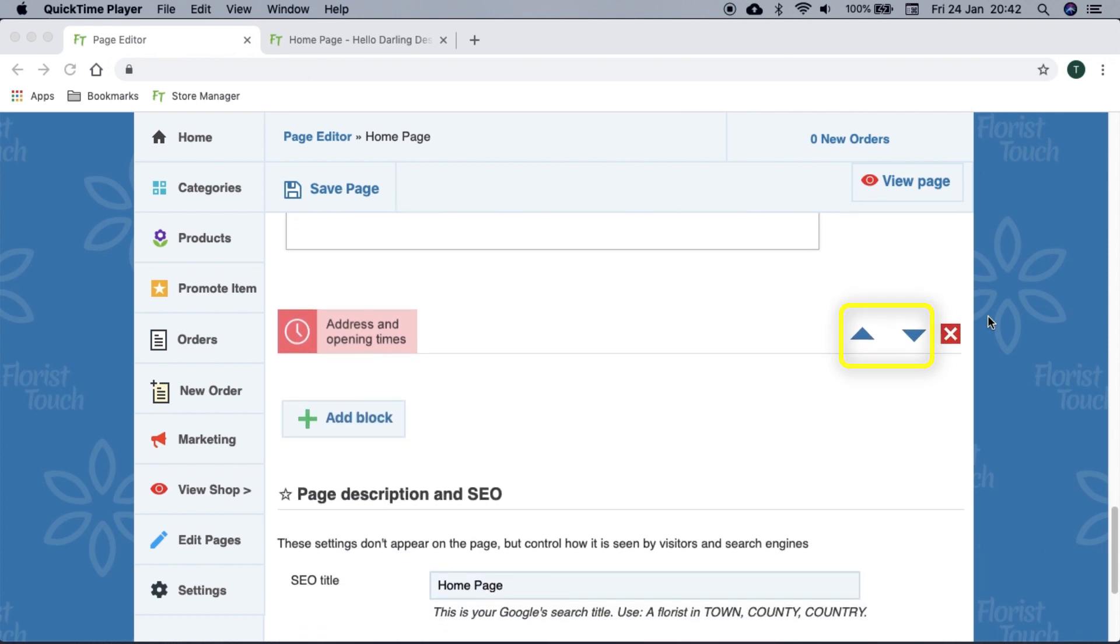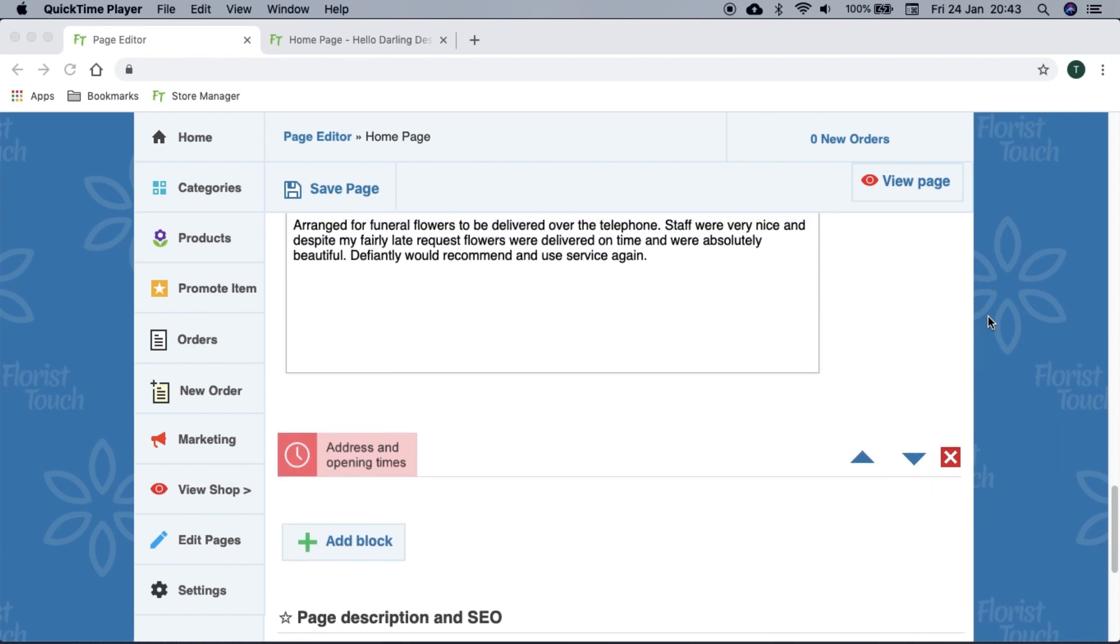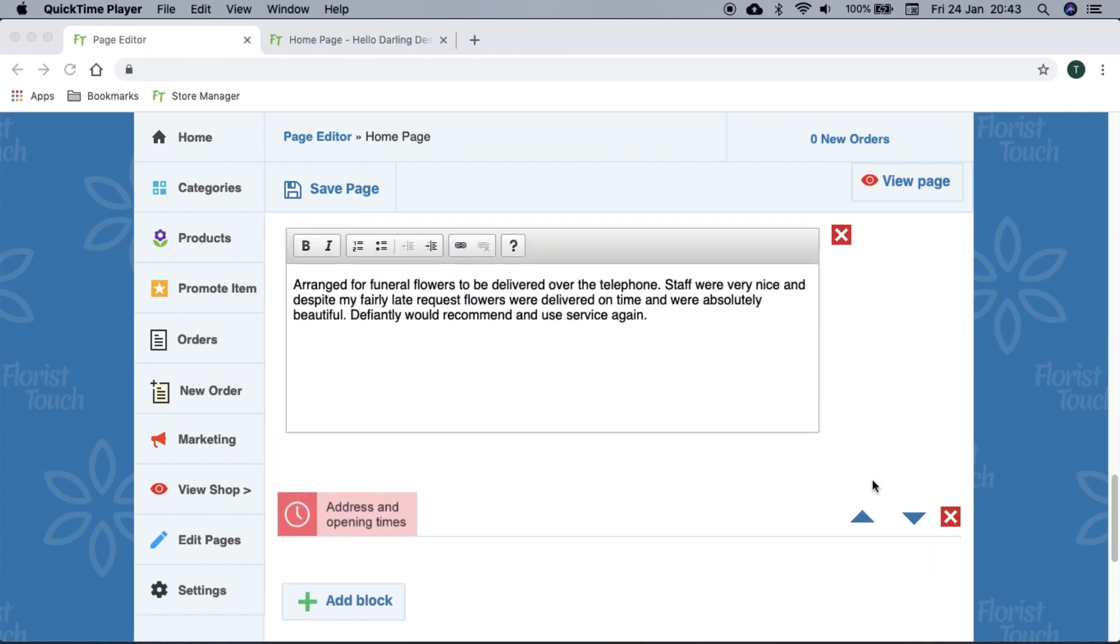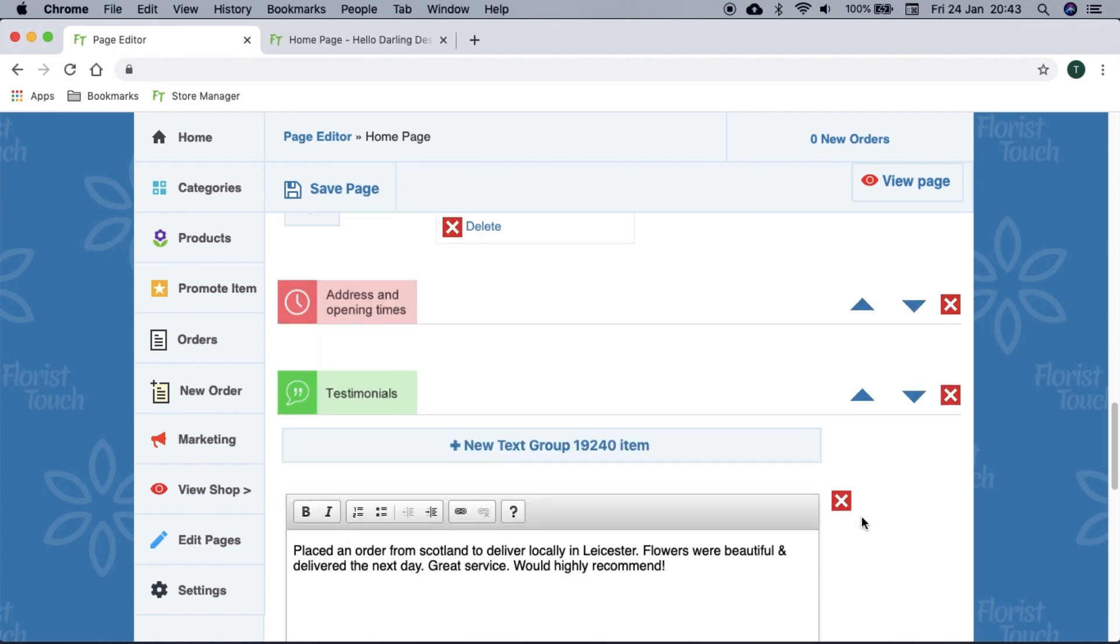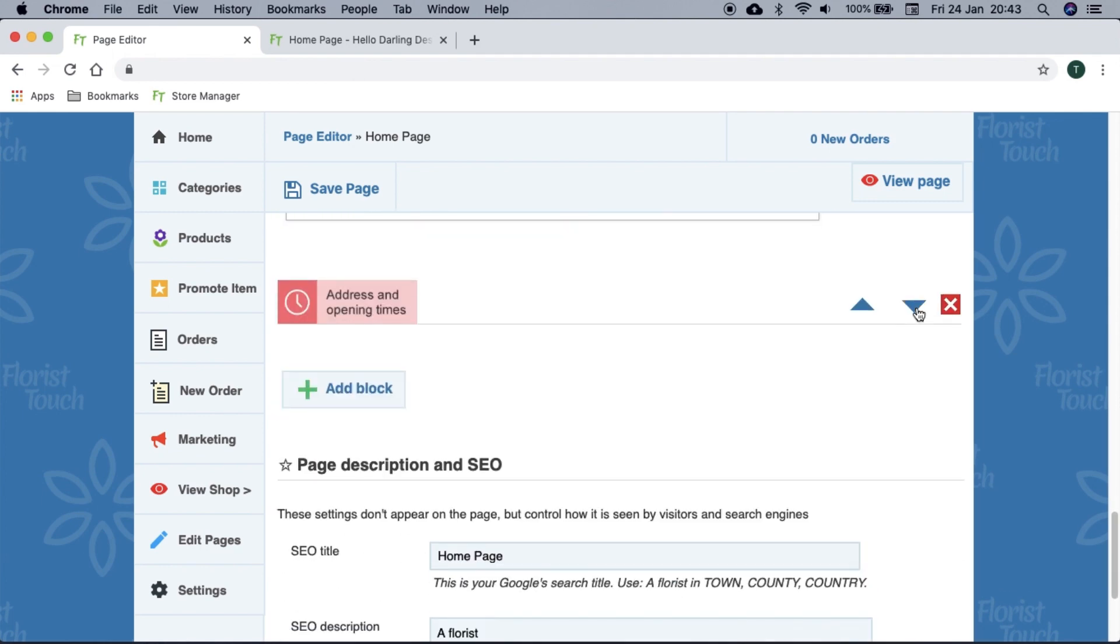The last block is the address and opening times. To manage blocks, you can either reorder them by pressing the up or down arrows, delete them entirely, or create them. Remember to select save if you have made changes.